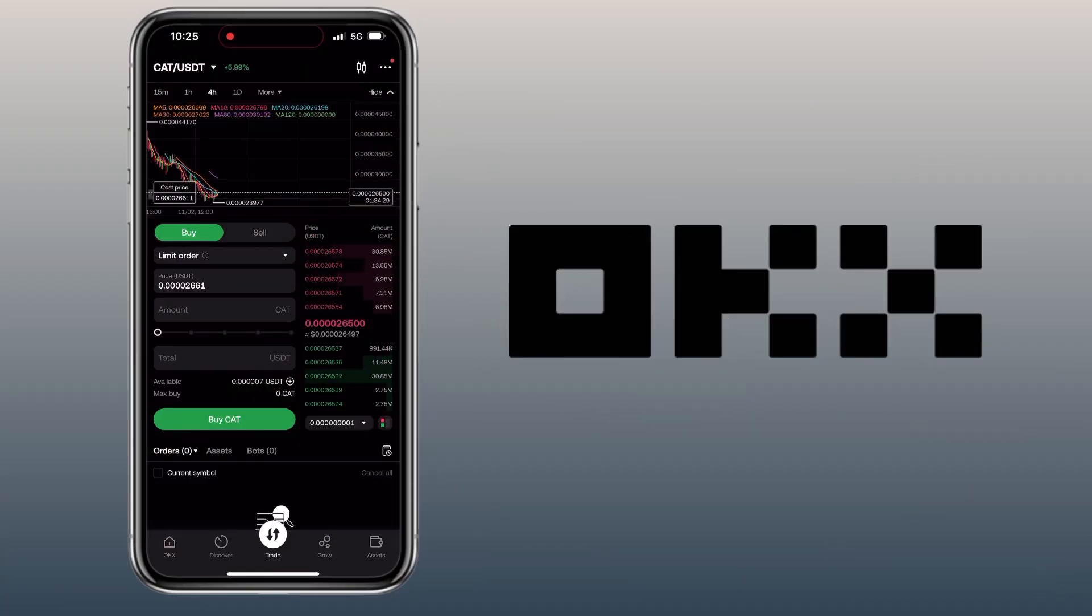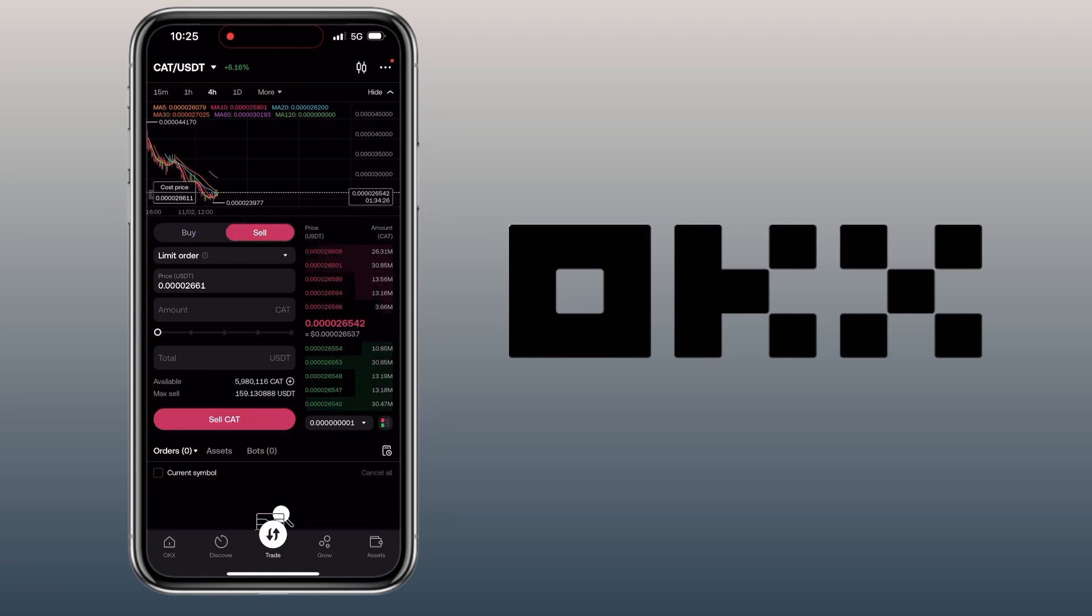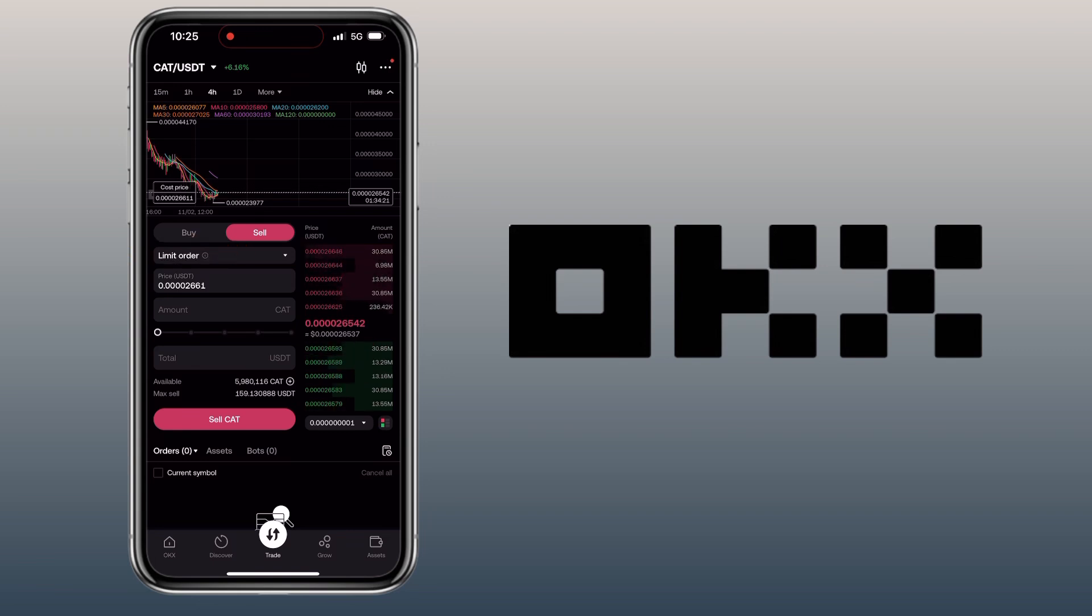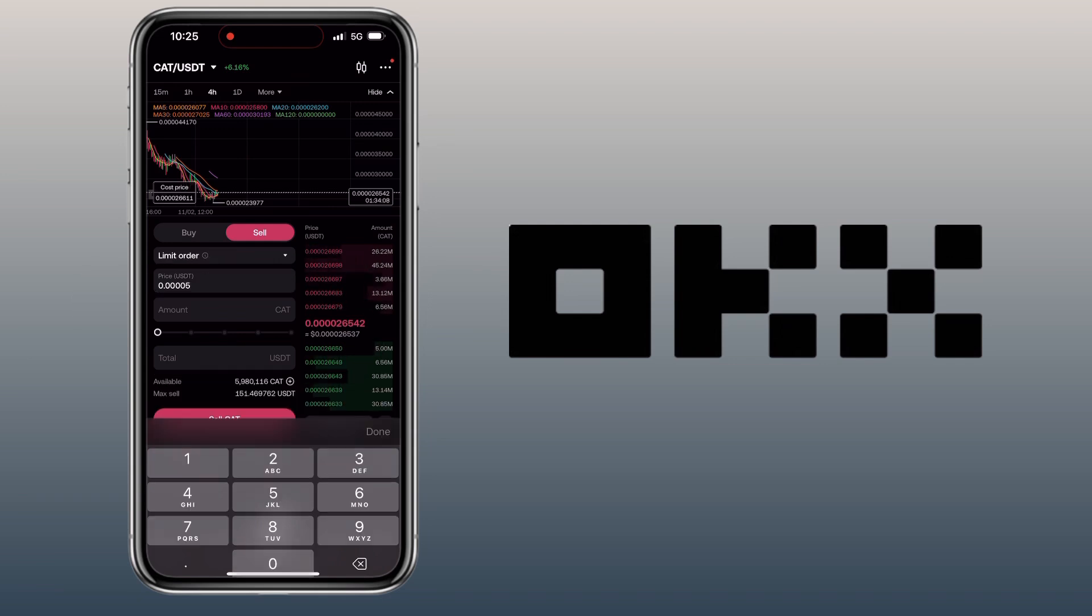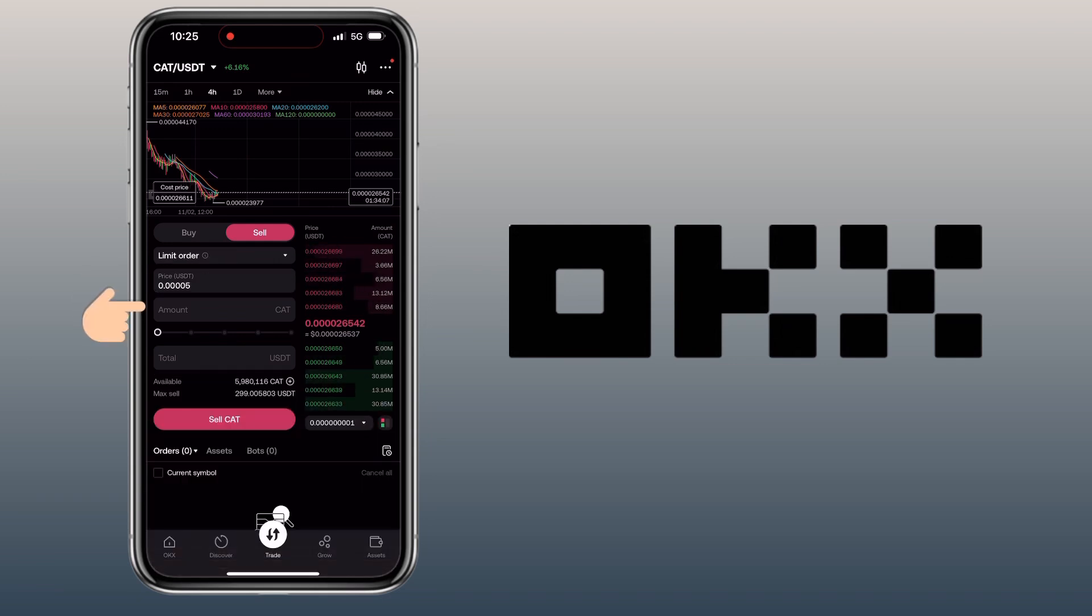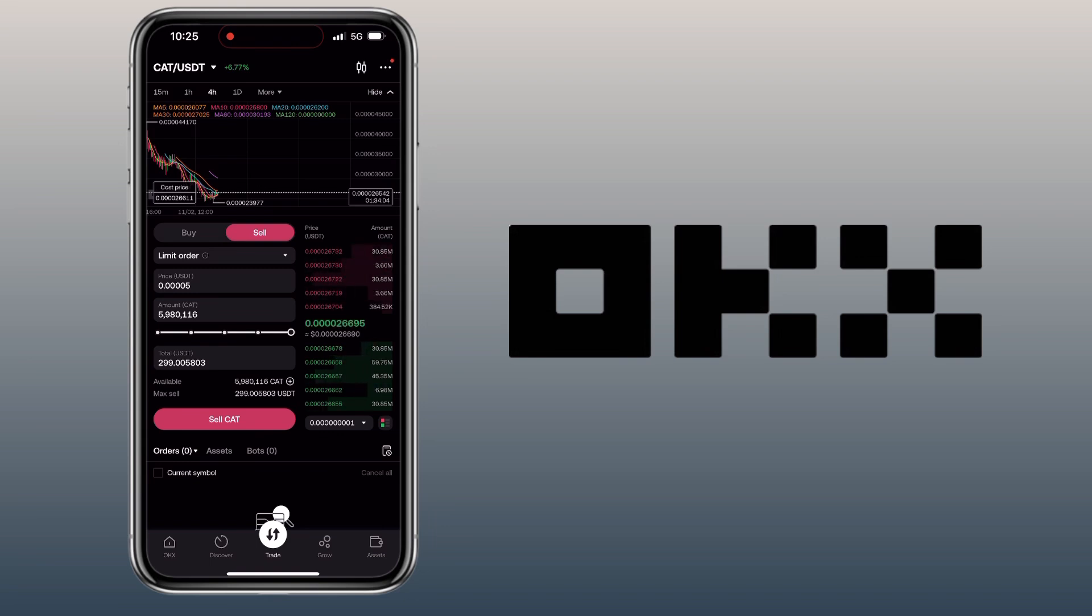To sell your crypto, you switch to the Sell tab. Let's say I want to sell my CAT tokens. Let's keep it under Limit Order. Enter the sell price here, input the amount you want to sell. Once all is set, you tap the Sell button.